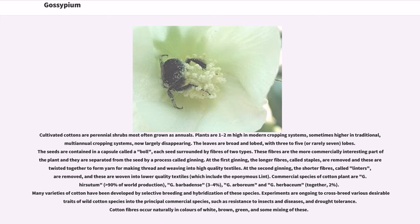At the second ginning, the shorter fibers, called linters, are removed, and these are woven into lower-quality textiles, which include the eponymous lint.